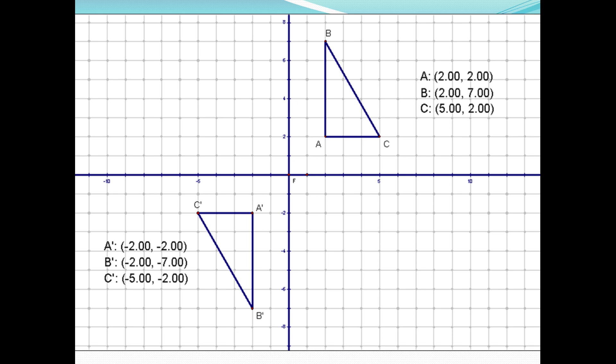For the second part of the do-now, it asks what other transformation could we apply here other than a reflection over the origin — basically, how could we go from triangle ABC to triangle A prime, B prime, C prime using a different type of transformation? We can definitely not use a translation here, but we can actually rotate the entire triangle over the origin counterclockwise by 180 degrees. And that's basically the introduction to today's lesson on rotations.